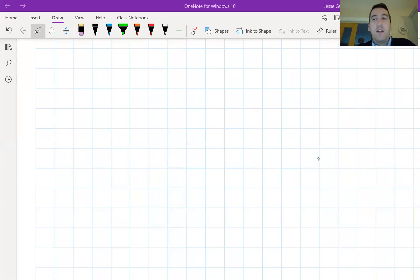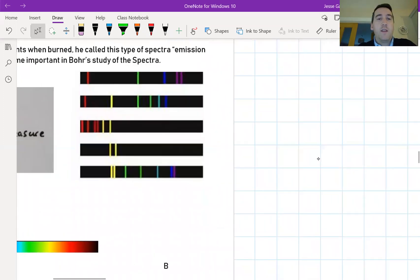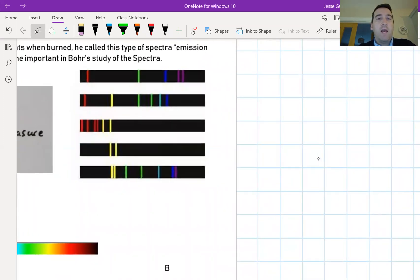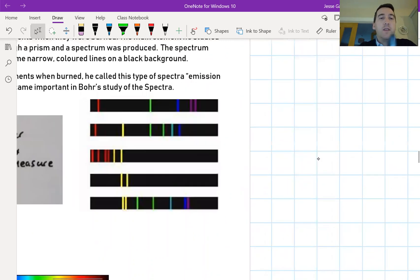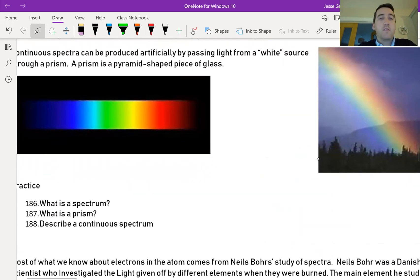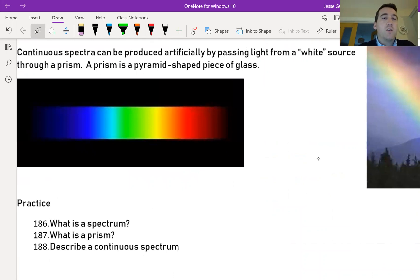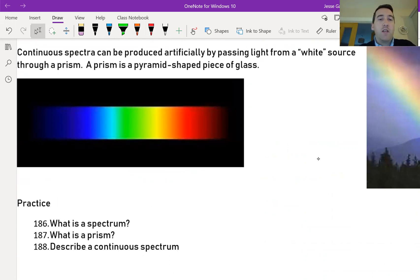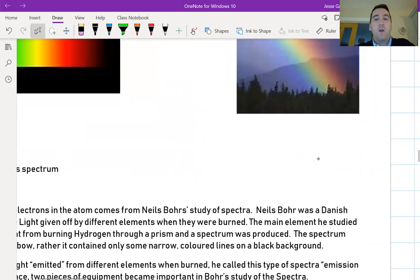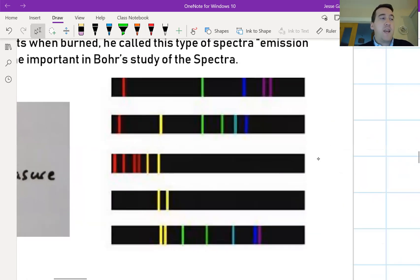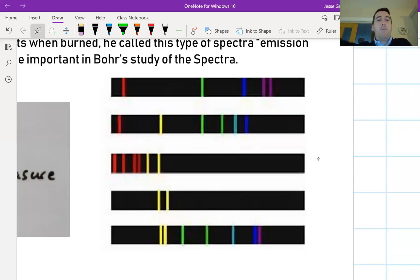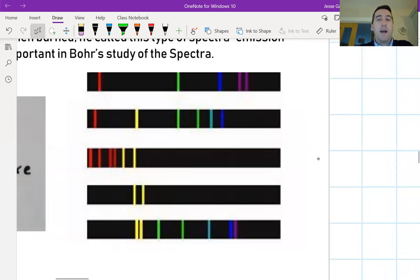In the previous video we looked at Niels Bohr and how he discovered these things. These are emission spectra of different elements, and what he really wondered when he looked at these is why do they look different from a continuous spectrum — what you see when you use a spectroscope to look at light that comes from the sun.